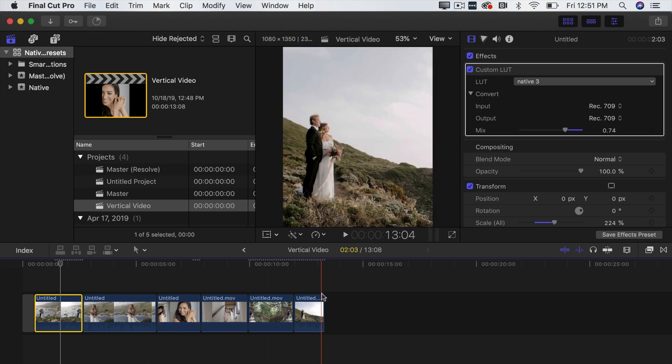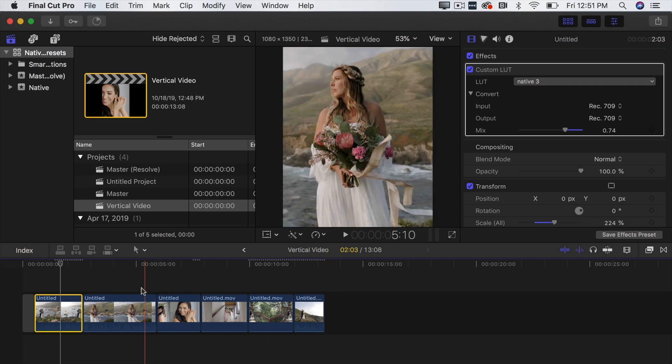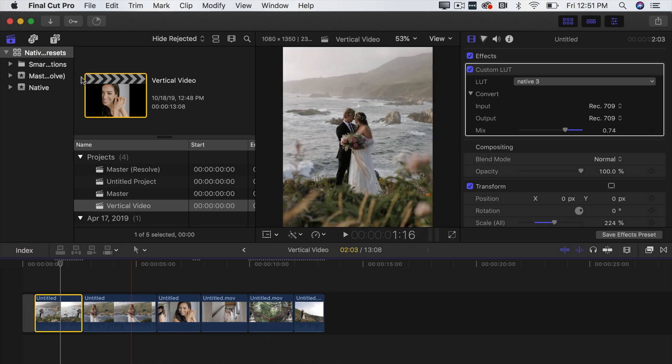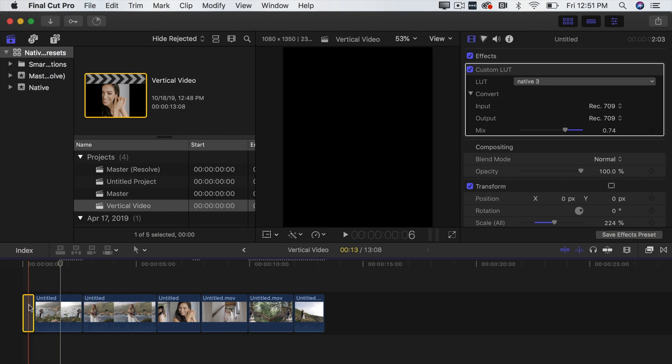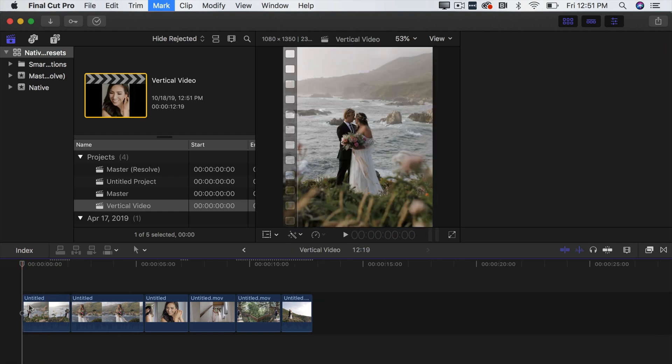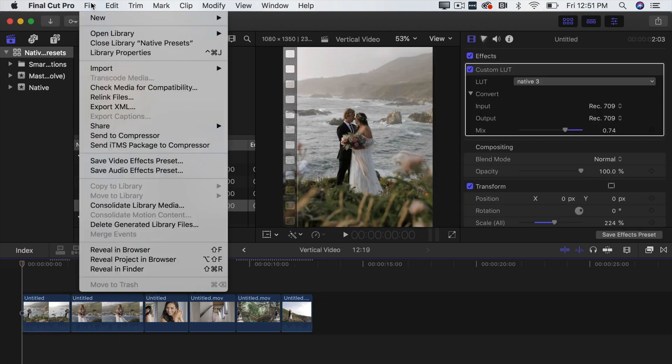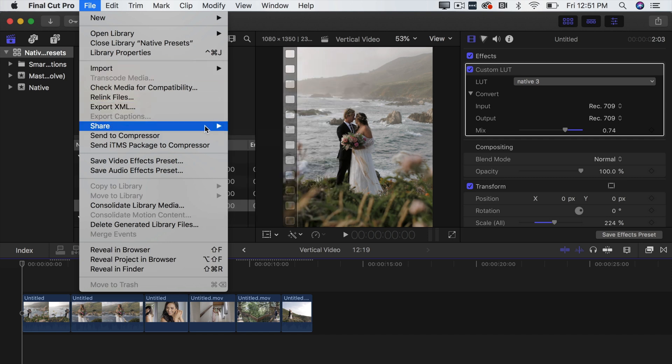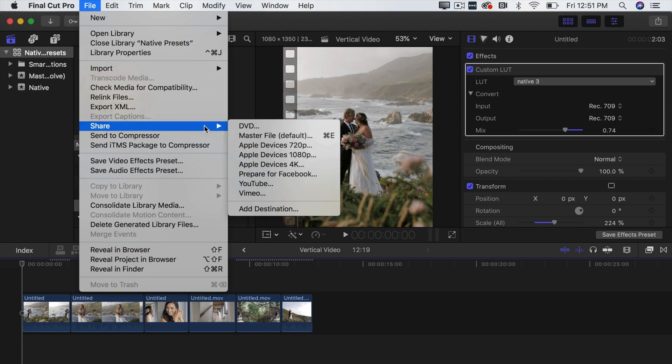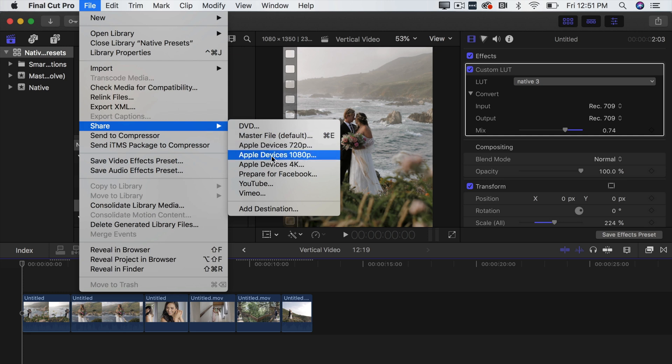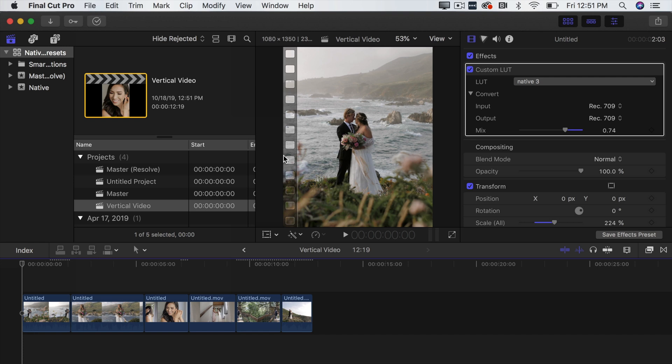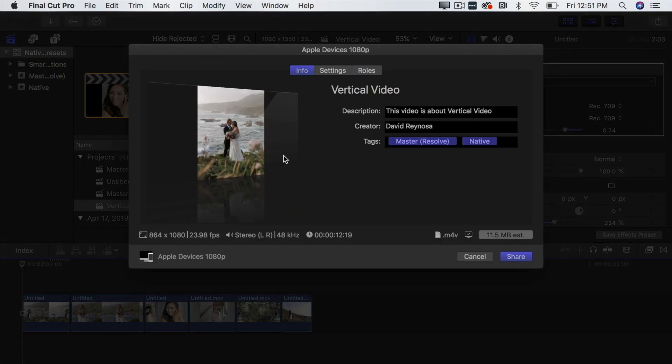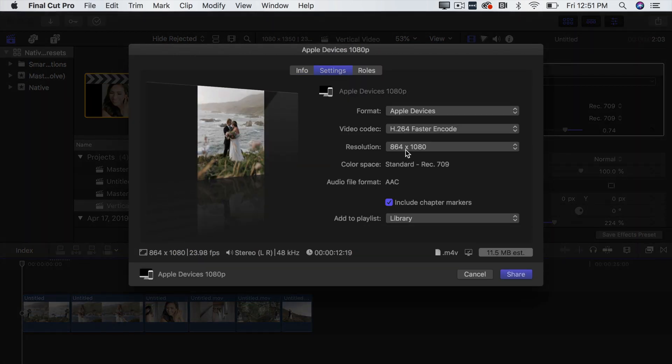So that's everything that you do to get this vertical video and then finally what you're going to do is you're going to export it. So what you want to do is make sure that your timeline is clean and go File, Share and what I usually like to do is do Apple Devices 1080p. Click that and then go over here to settings.